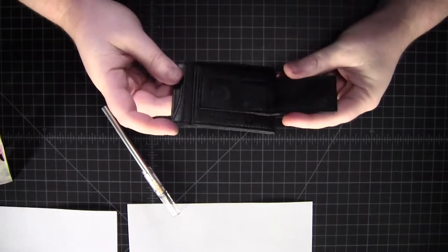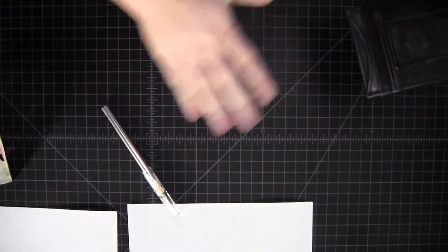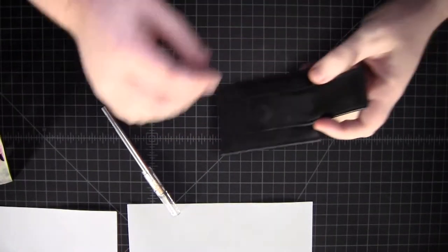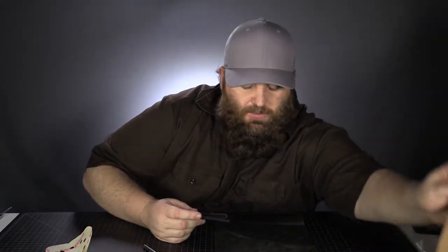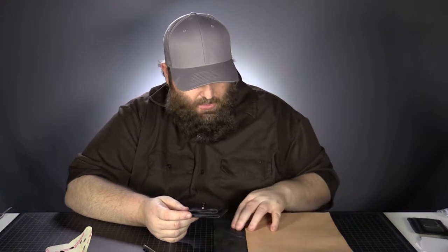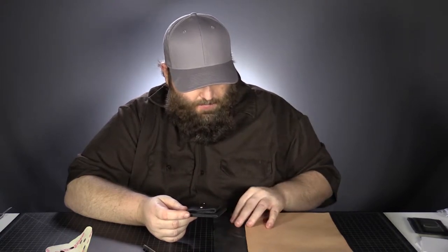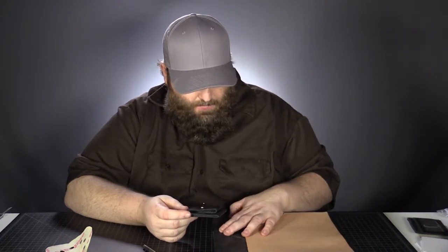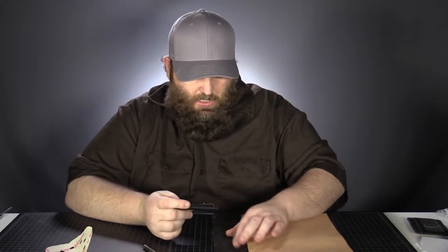All right. It feels, I mean, it's fairly soft. So I've got a couple of pieces of really high quality leather here to compare it against. Some full grain here and some embossed, this one's embossed.